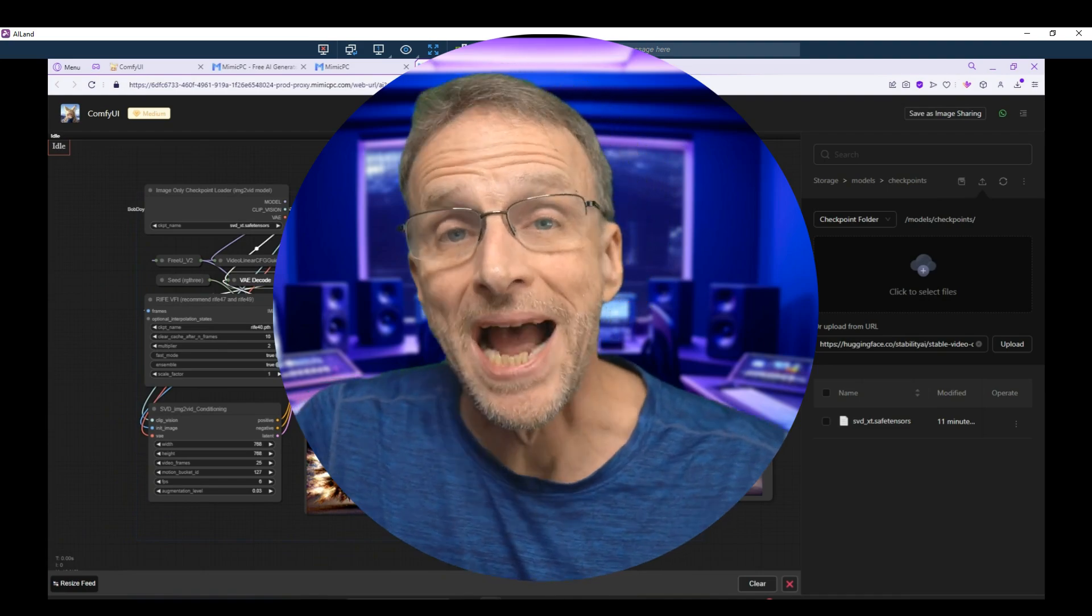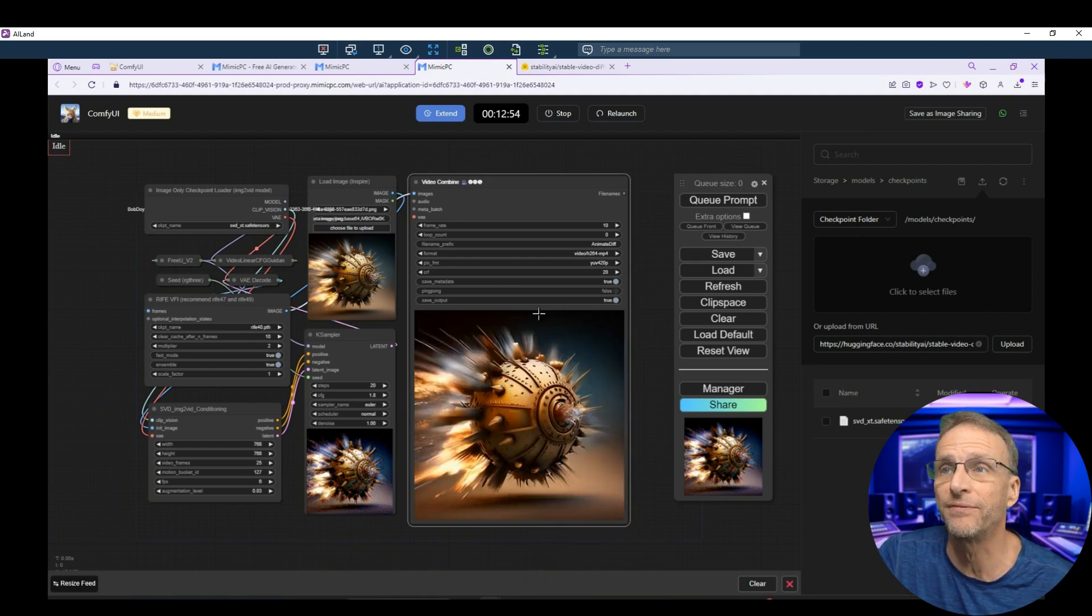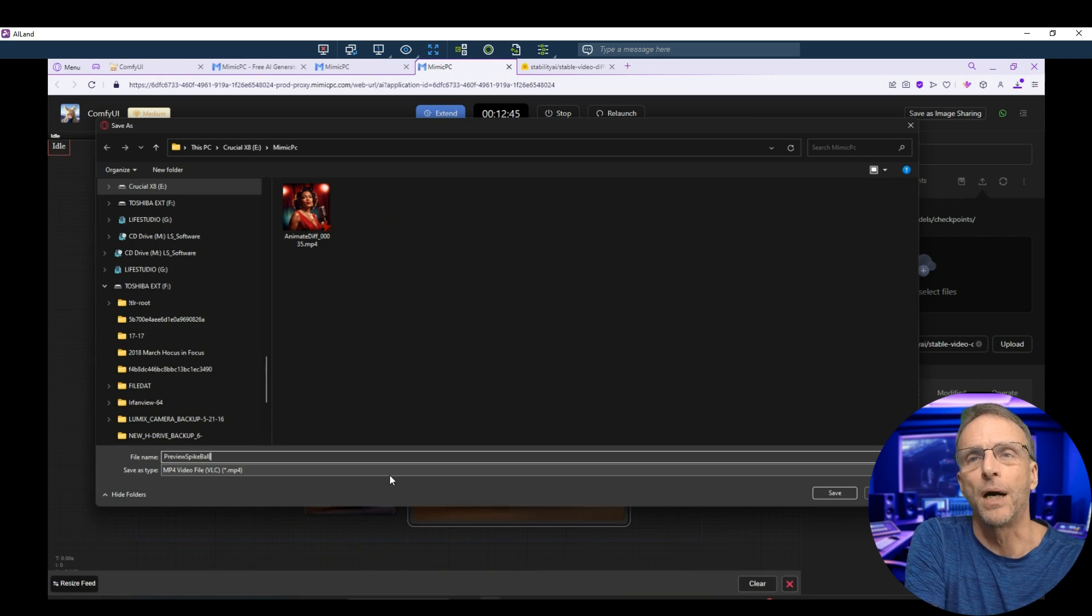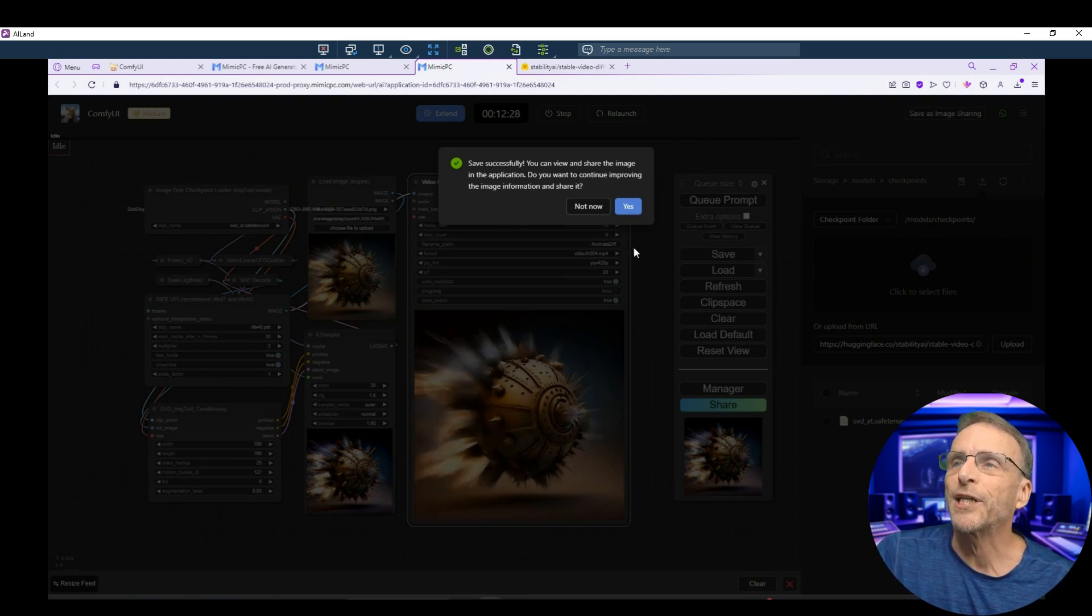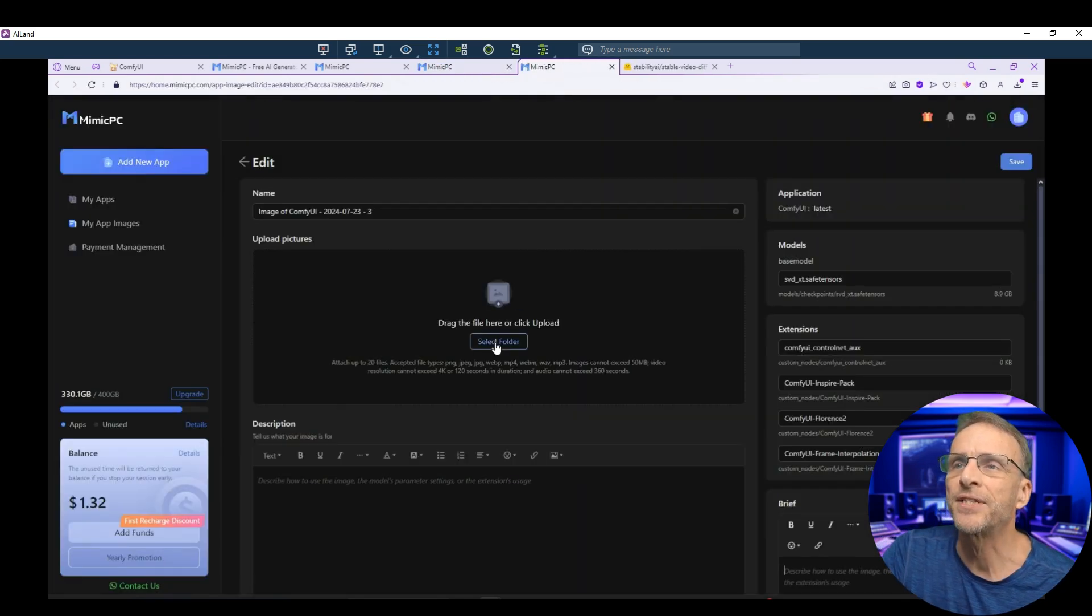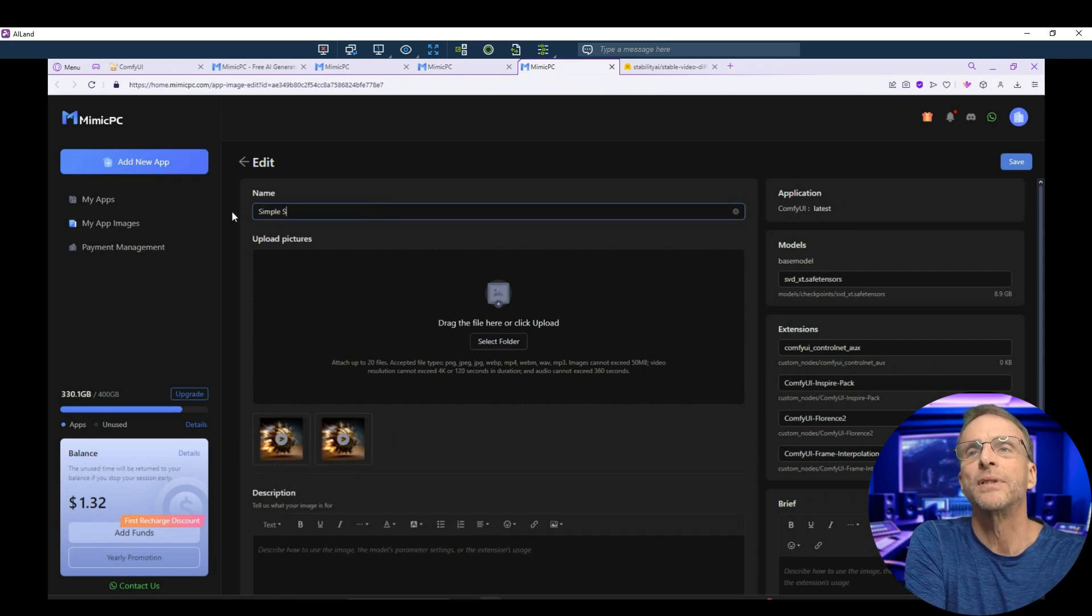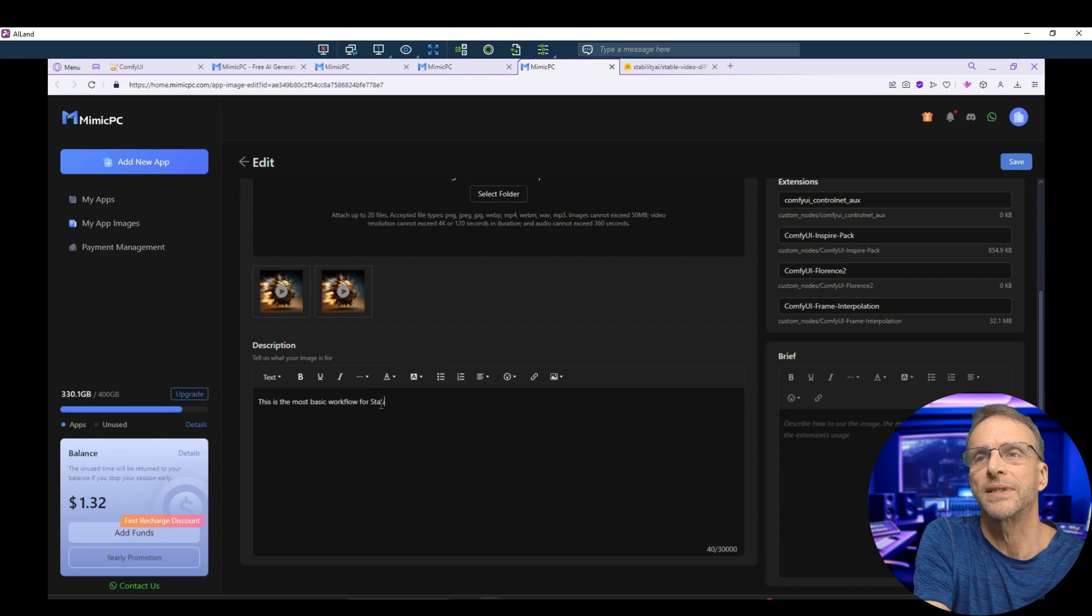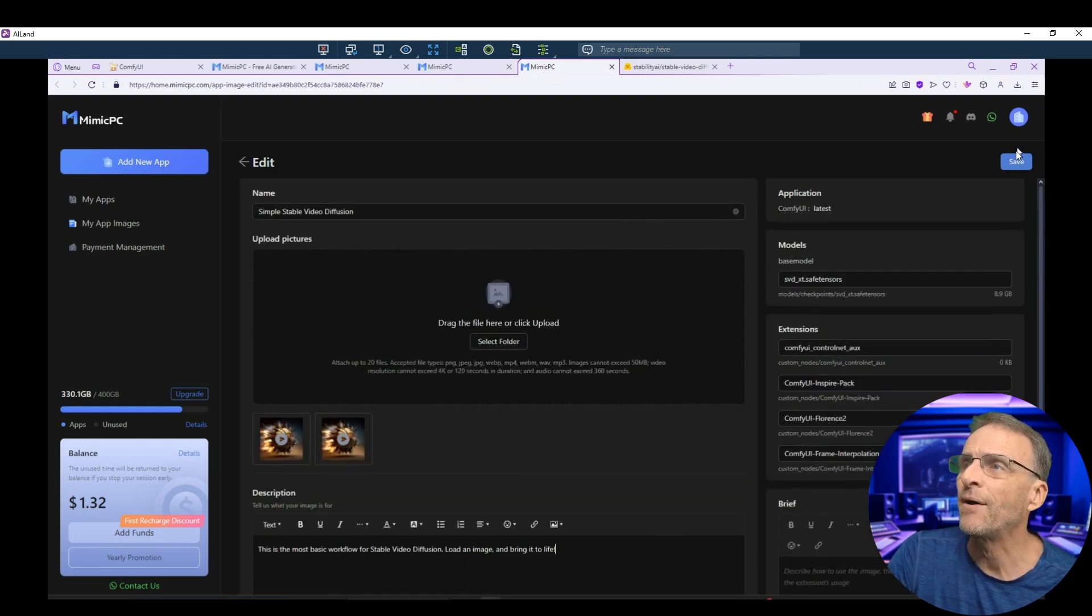Okay, so now I, as the creator of the workflow, am ready to share this with you. So what do we do? Well, first thing I'm going to do is I'm going to save out this preview because I want this to be the preview image for the application. So I'm just going to save this as preview spike ball. Now I'm going to go up here to save as image sharing. Now it says the save is successful. You can view and share the image in the application. Do you want to continue improving the image information and share it? Yes. We're going to click on yes. And this is now where I will take that video that I just created, drag it here. For some reason, it gives me two copies down here. I'm going to call this simple, stable video diffusion and a little description. This is the most basic workflow for stable video diffusion. Load an image and bring it to life. Over here, you'll see that it tells you what models we've used, any extensions that needed. And now I can just click save.